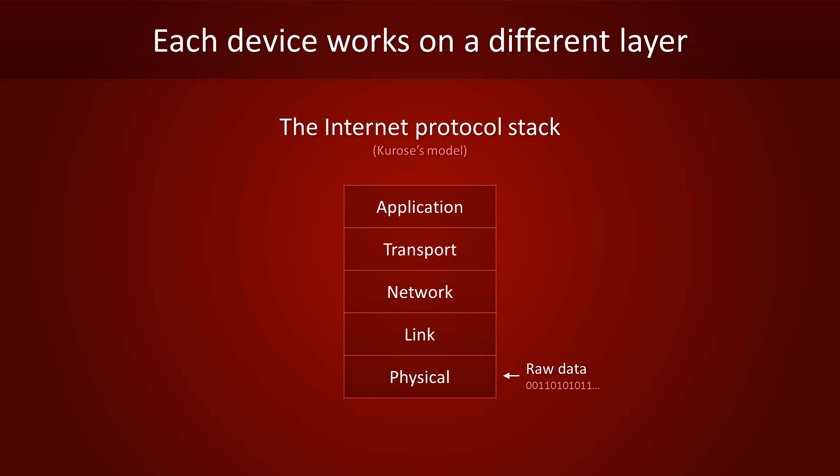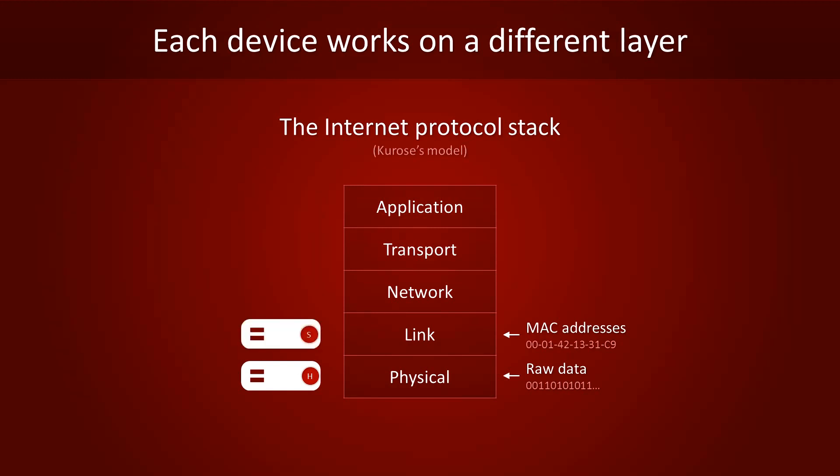Since hubs just replicate bits, they operate on the physical layer. The link layer is specific to the medium over which the packet is traveling, such as ethernet. Mac addresses are part of this layer. Since switches rely on Mac addresses to get packets to the right destination, they operate on the link layer.